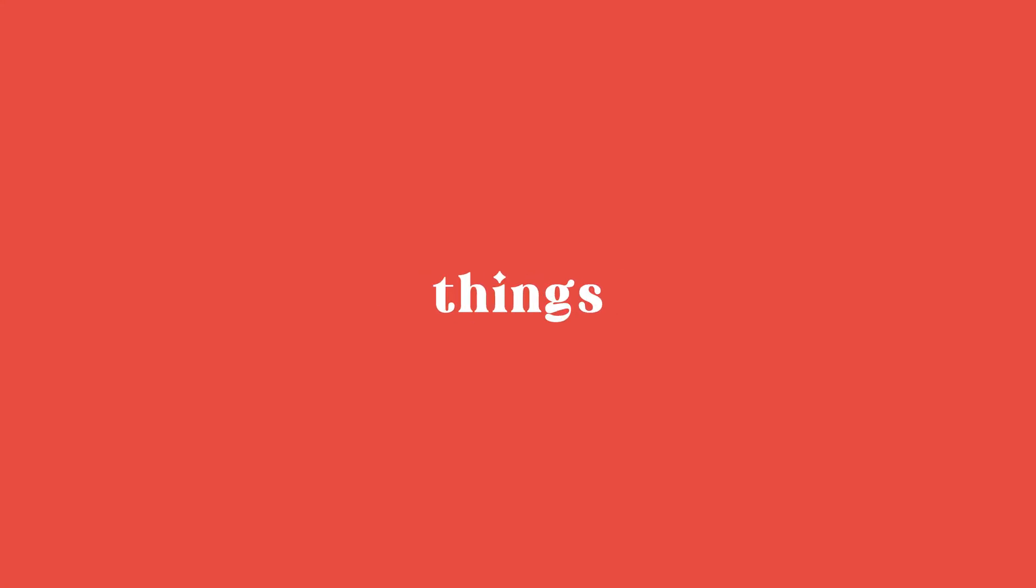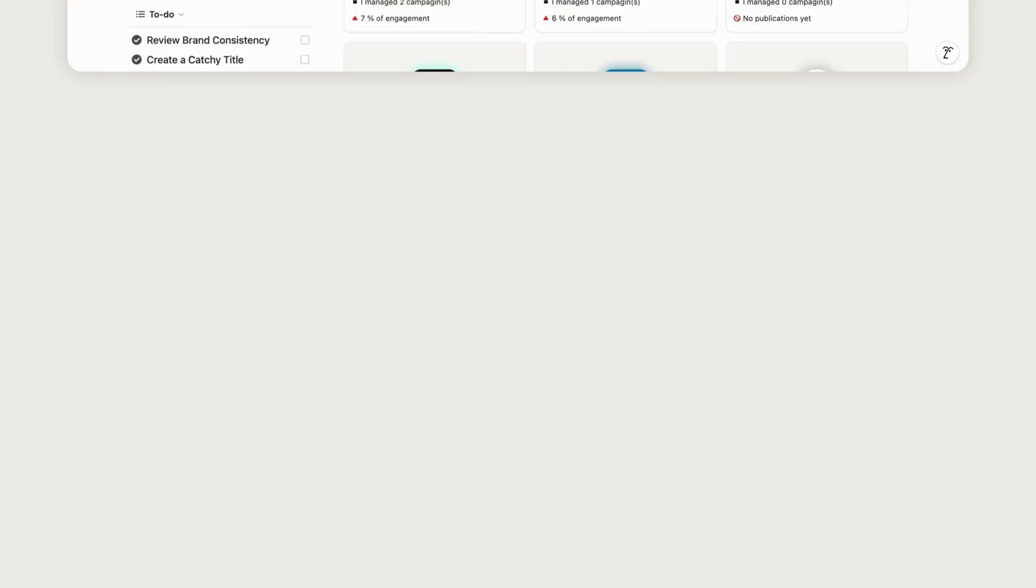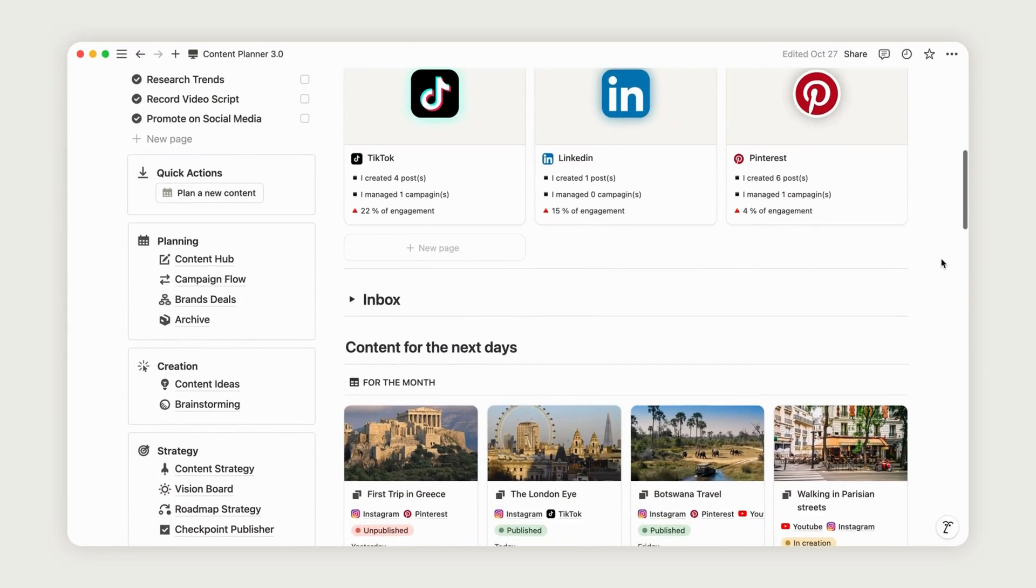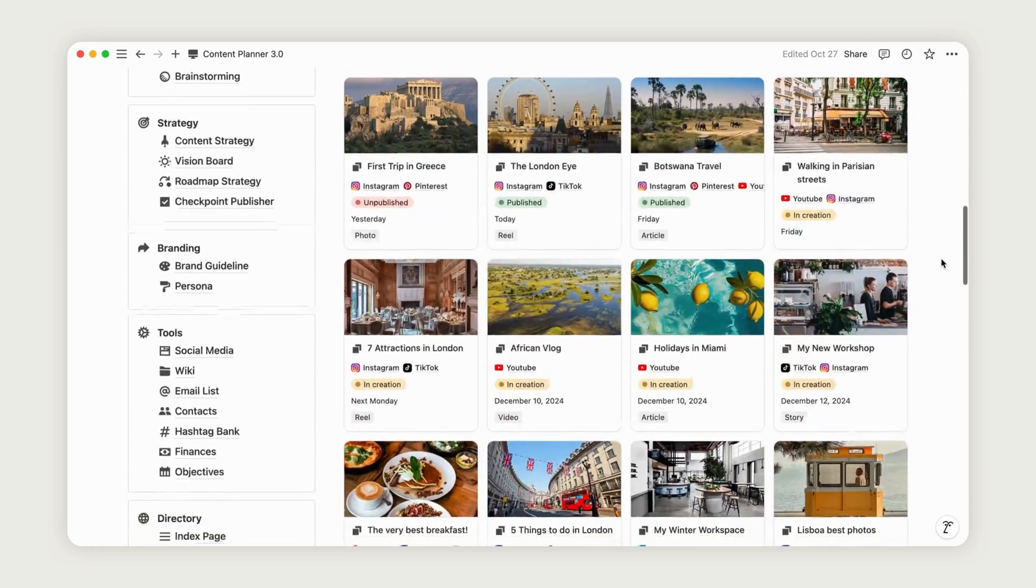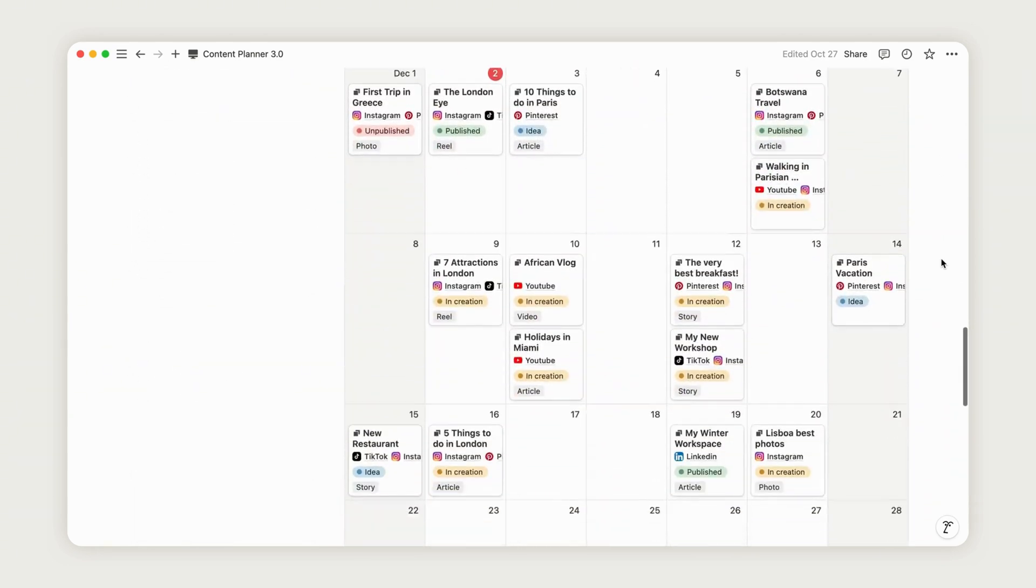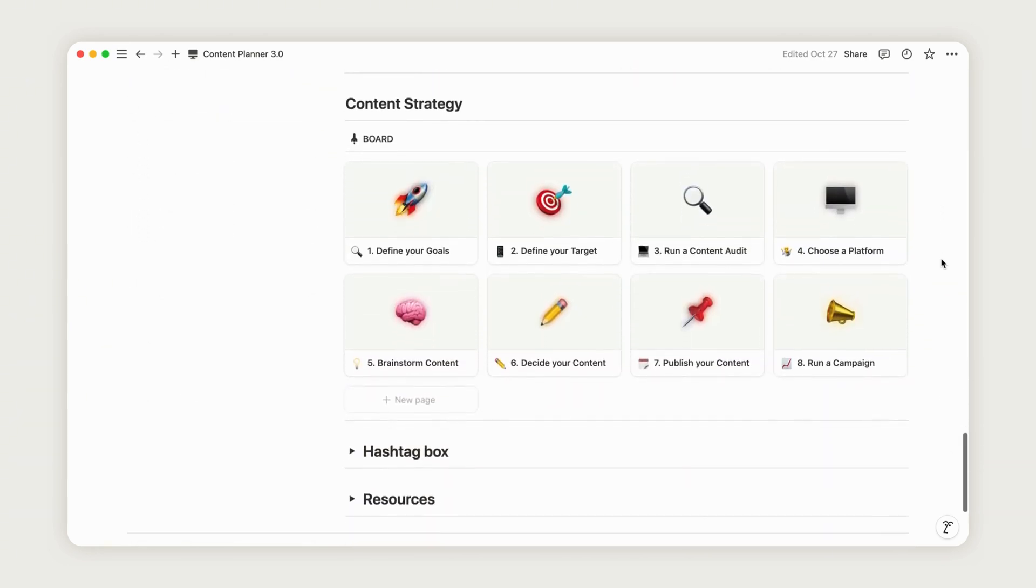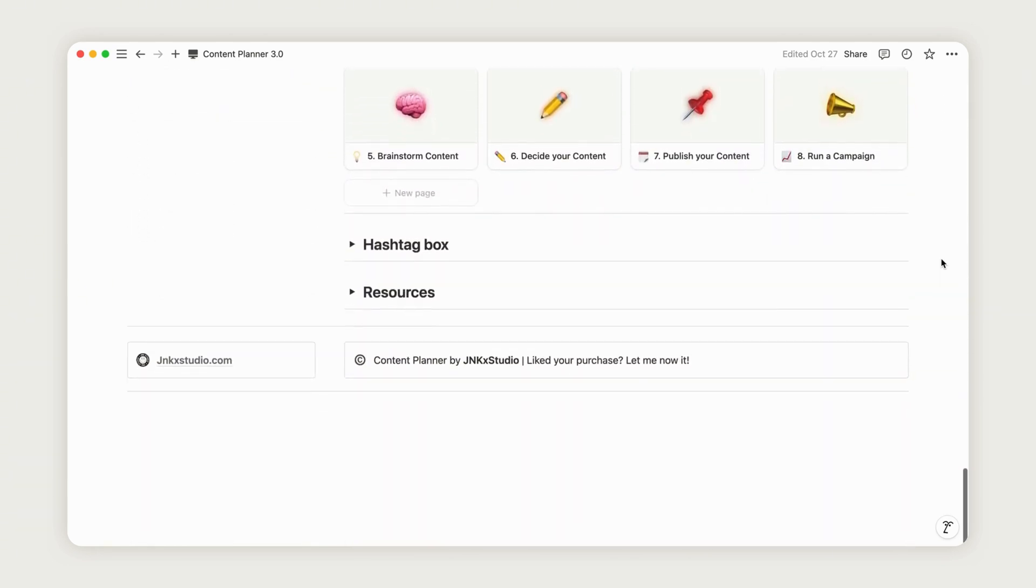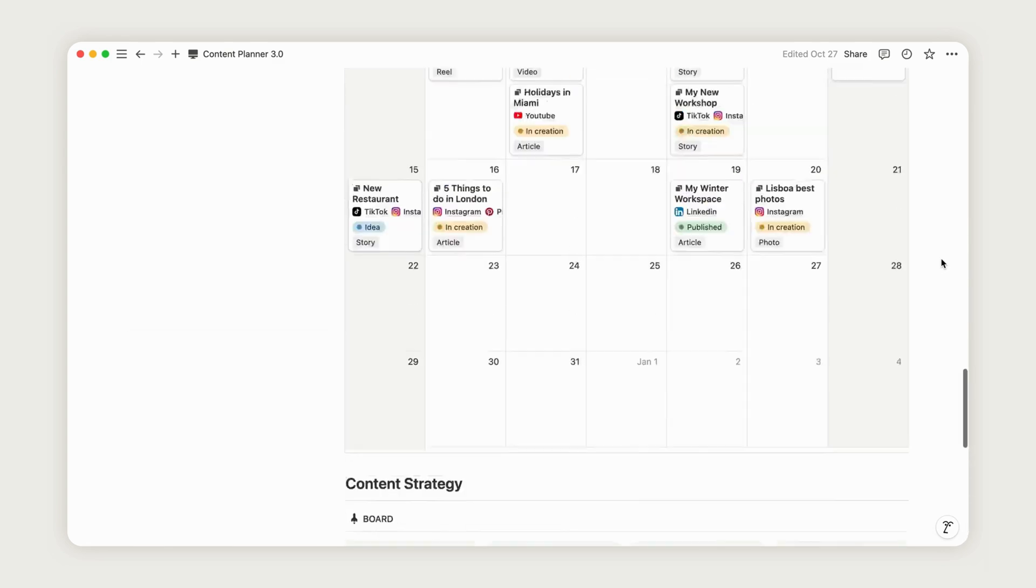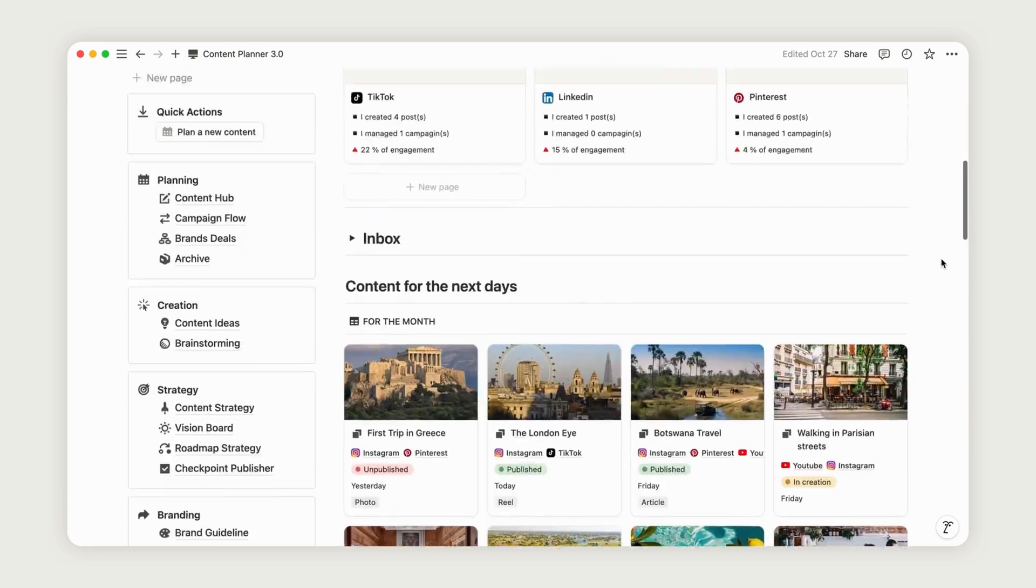you only need three things: a clear strategy, a structured plan, and a steady source of inspiration. What if I told you that you could have all three in one ready-to-use turnkey template? Check the description for a link to a free version that will help you start planning your content right away.